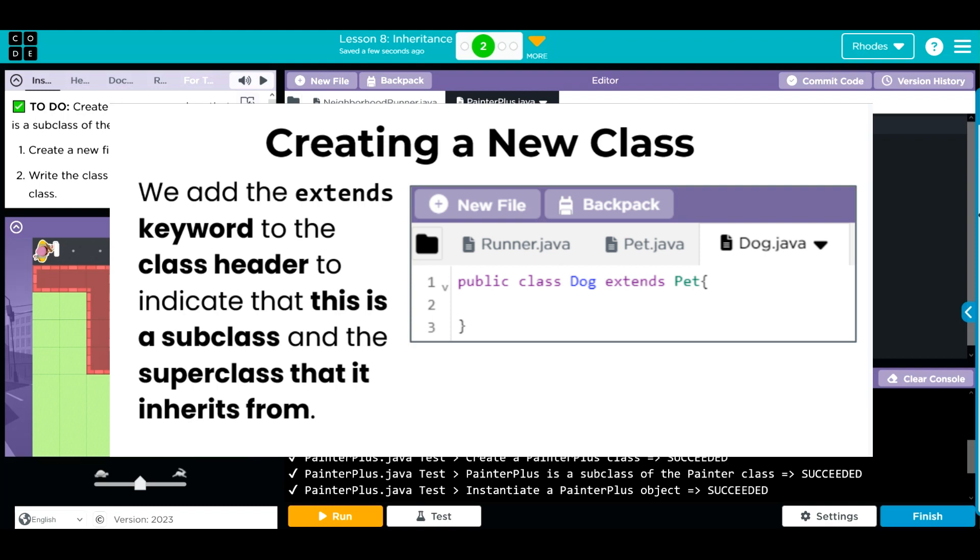And then we want to inherit or get all of the attributes and behaviors from the painter class. So we write extends and then the class we want to extend, which is the painter class.